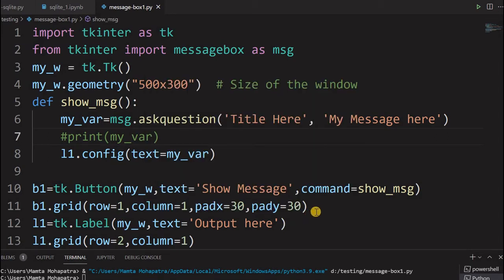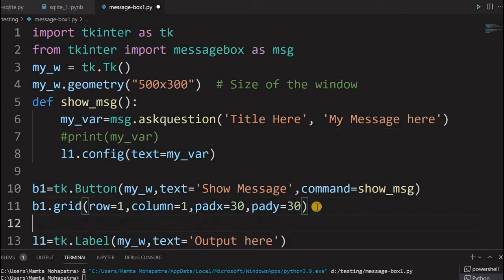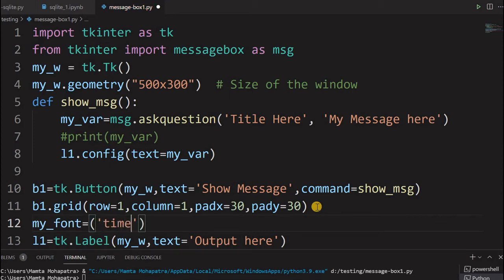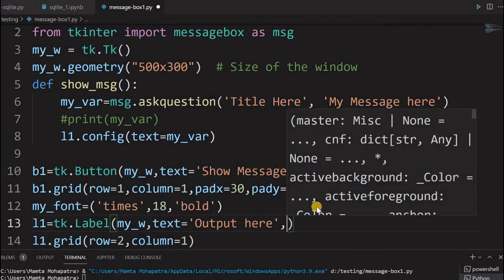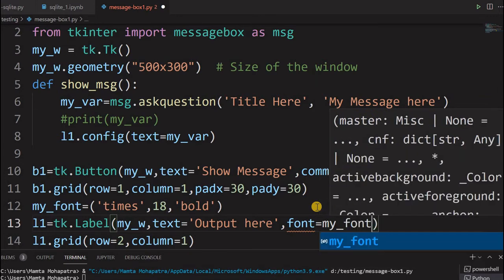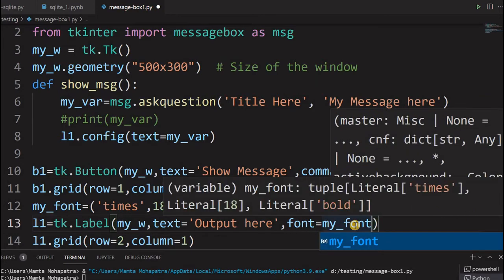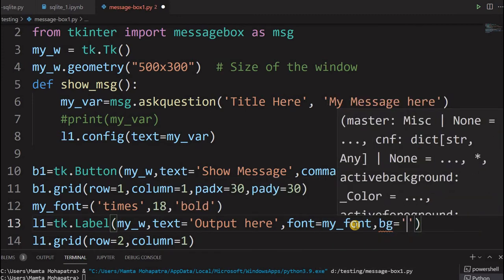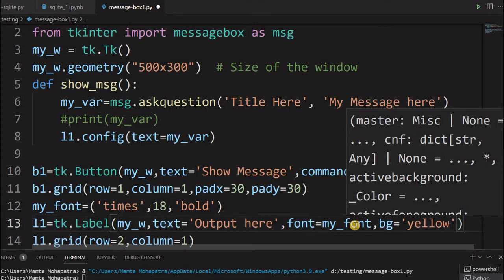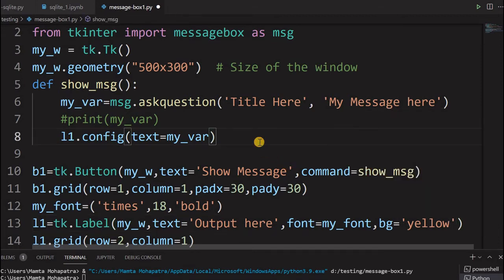We will slightly increase the appearance of our output label for better visibility. I define 'my_font' with size 18 and bold, then set font equal to my_font in the label. I also add a background color — bg equal to yellow — for more prominence. You can also change the foreground font color using fg. Now the output will be displayed more clearly.